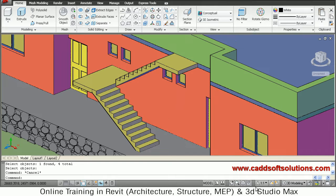In this way we have modeled the stairs. In the next tutorial we will see how to create railings for these stairs. We will stop here — thanks for joining.